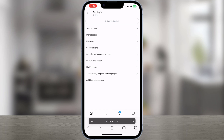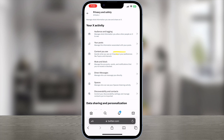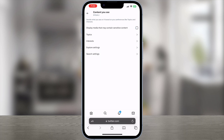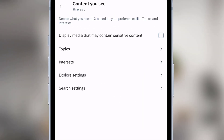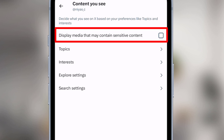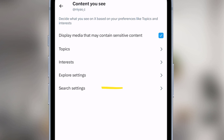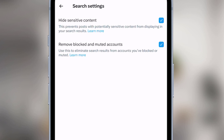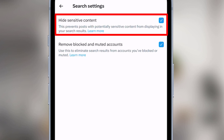The next step is to open the Privacy and Safety section. Then find the Content You See option — that's going to open this menu. Here, we will have to change two different options. At the very top of the screen you'll see 'Display media that may contain sensitive content.' If this is not checked or enabled, make sure to enable this. We have one more option to change. Open the Search Settings, then we'll see the 'Hide sensitive content' option. If this option is enabled, you have to uncheck it.